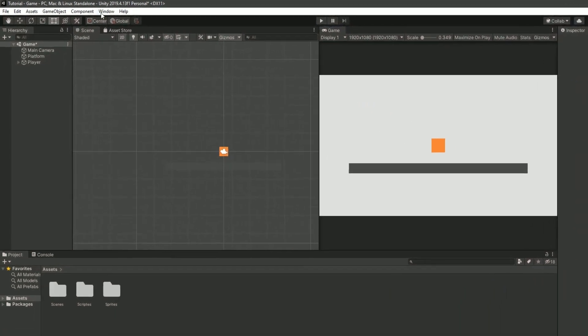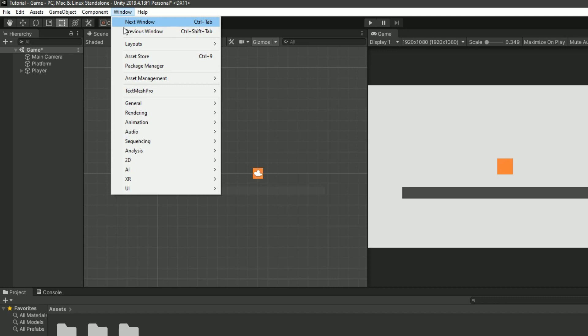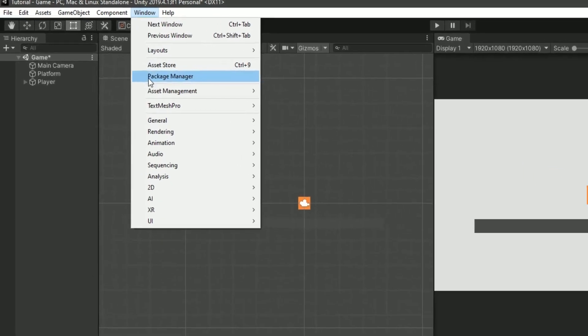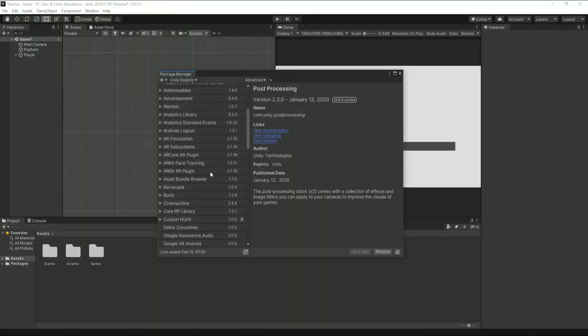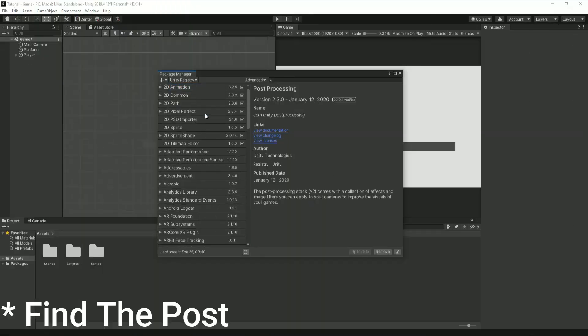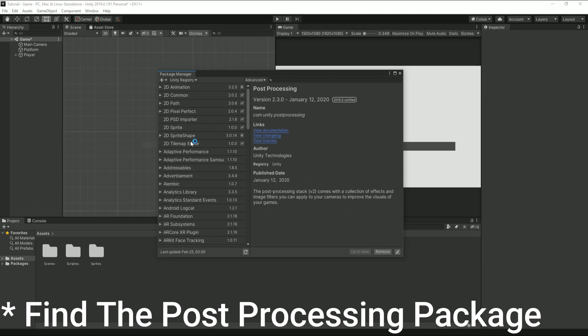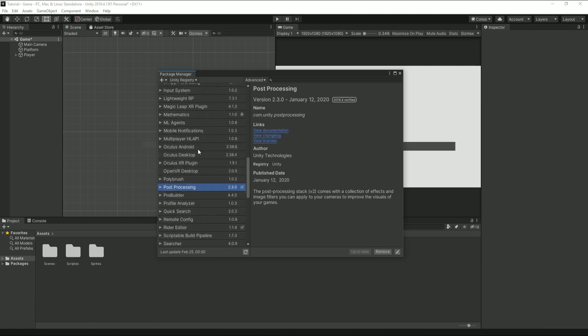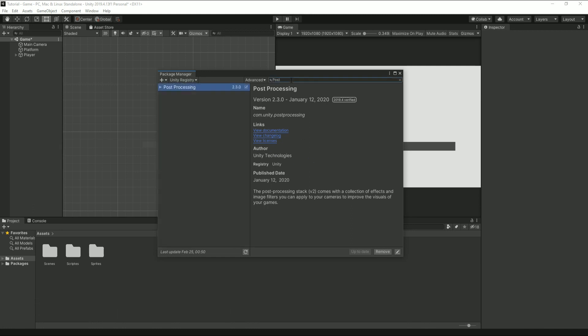First you'll need to open up the package manager in the top left. And if you don't see all these packages, you'll want to click up here and then Unity registry. When you find it, you'll want to click install and then just wait while it's downloading. I already did this before I started recording, but if I didn't, I would just have to click one button. It's really simple.